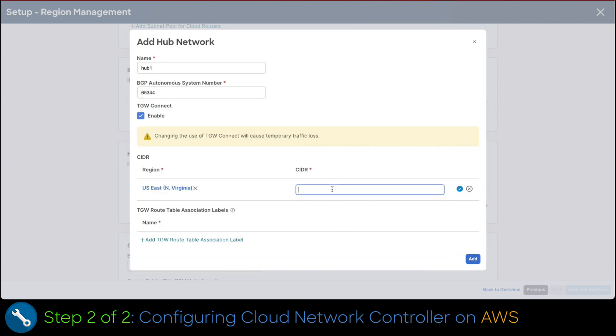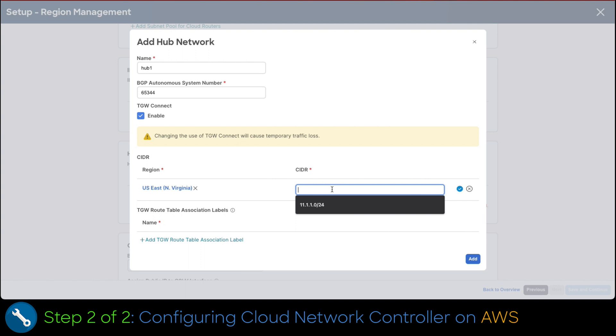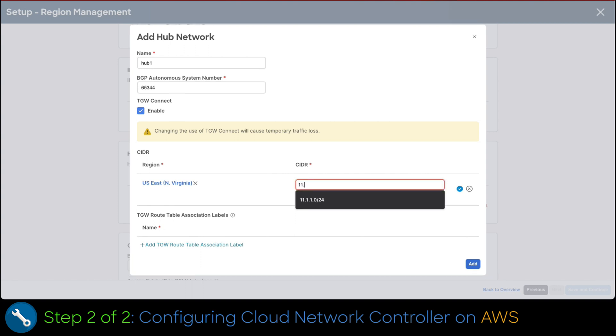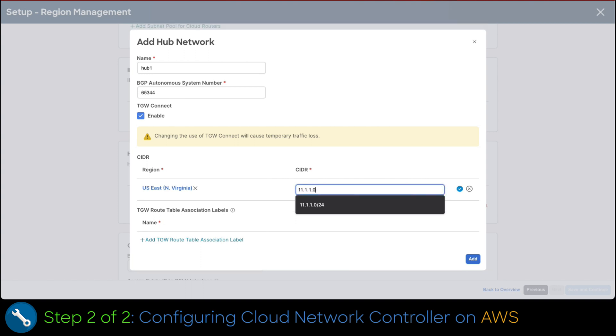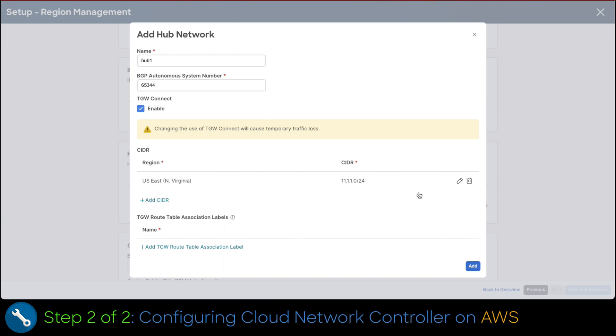Now, let's configure the subnet that would be utilized to establish the BGP session. A random IP from this network would be assigned to the transit gateway. This subnet must not coincide to anything assigned previously and should have a mask of at least 24. To configure, we type the values and click on the check mark. Now, let's click on the add button at the bottom to proceed with the rest of the configuration.